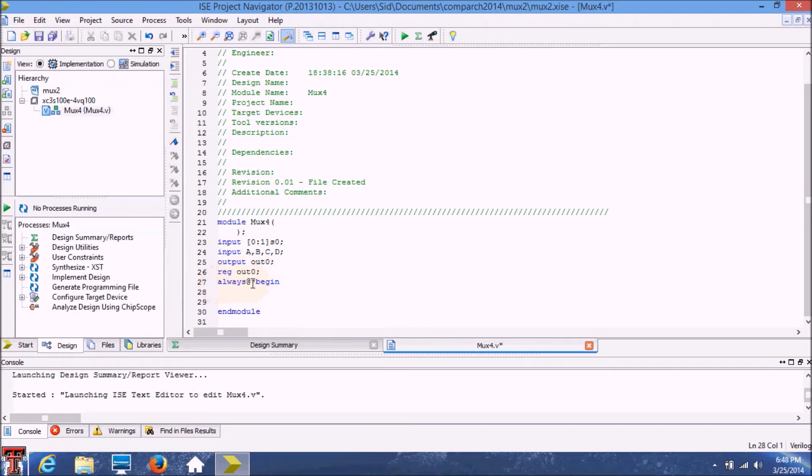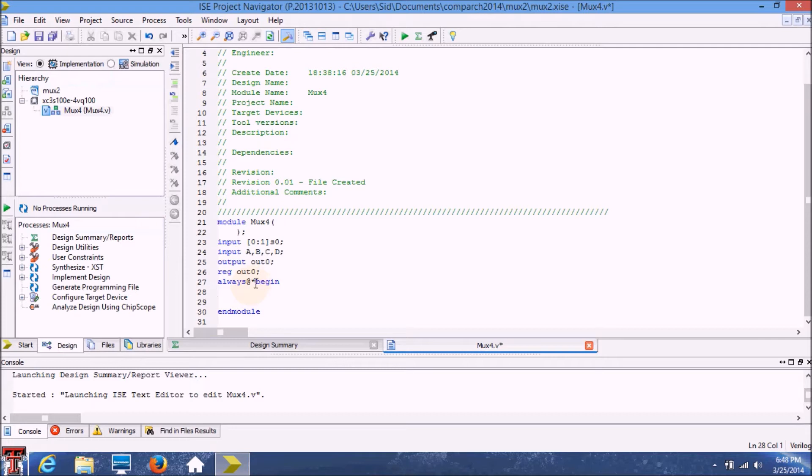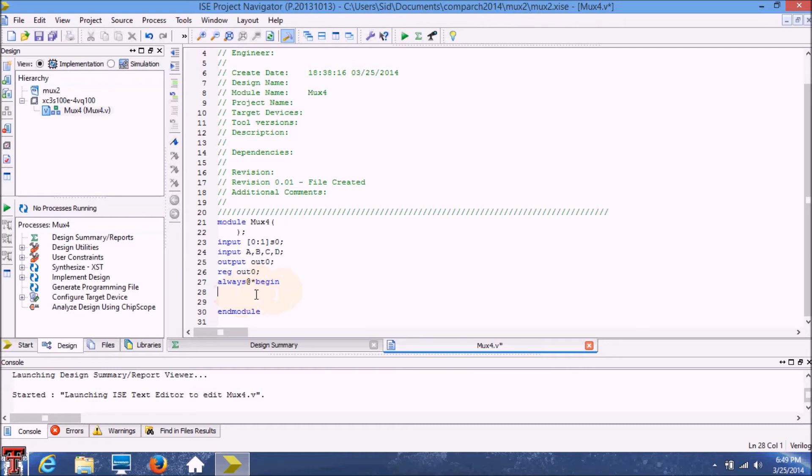Usually always block comes in handy when you're using a clock and you can trigger certain blocks of your program to be executed upon positive or negative edges of a clock or a certain input. But in this case as we're not using any clocks we're just going to make this case statement get triggered at pretty much any changes made in the input.